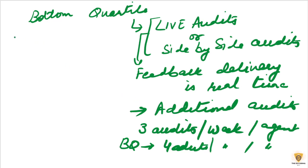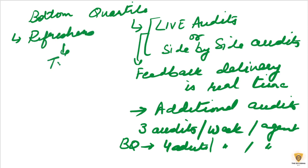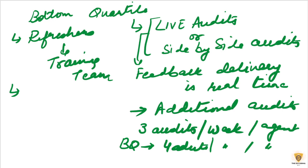We can also go ahead and conduct refreshers by the training team. Apart from that, we can go ahead and conduct huddles with you by OPS tier.